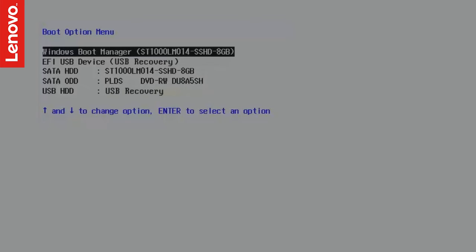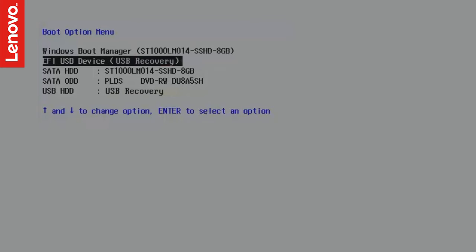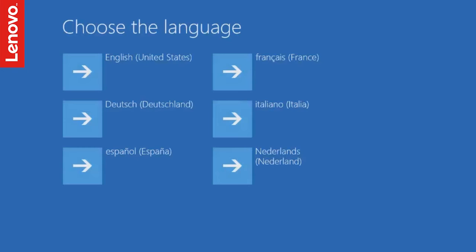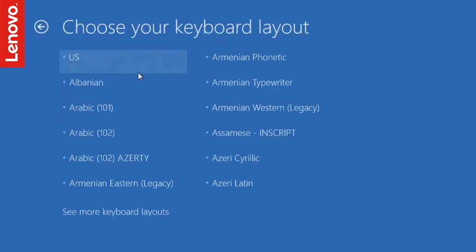In the next screen, select the USB drive from the list. Select the language and keyboard layout and you will boot to WinRE.